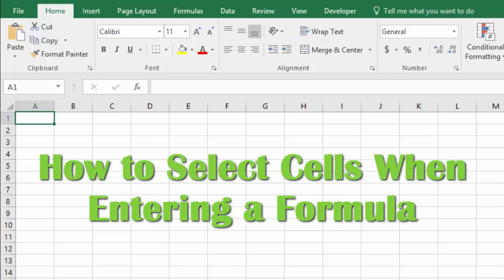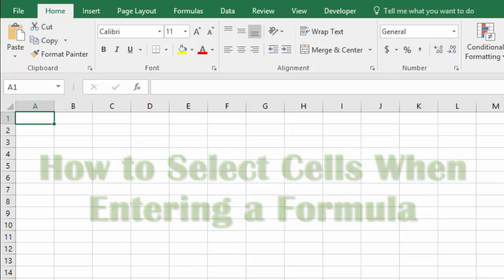In this lecture we're going to talk about how to easily select cells when you are entering a formula. Now we've already looked at how to select cells just in a spreadsheet.